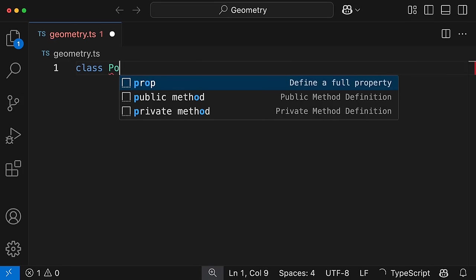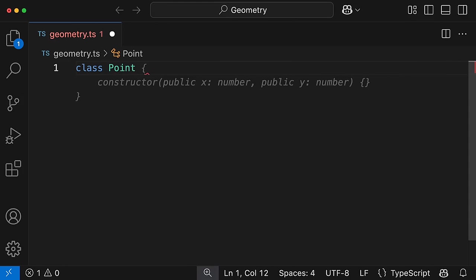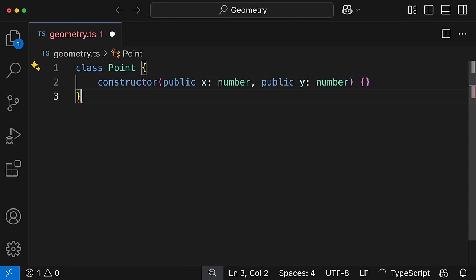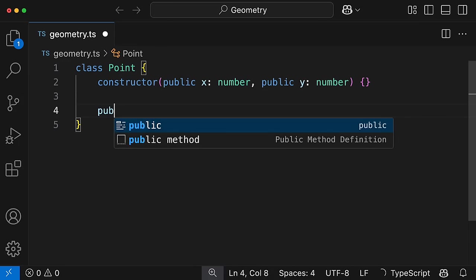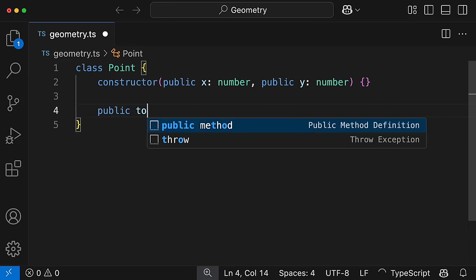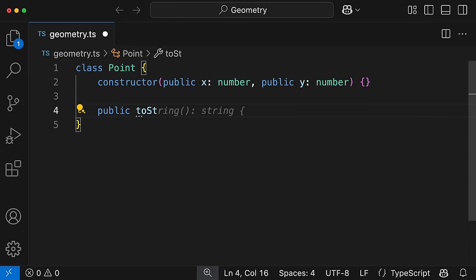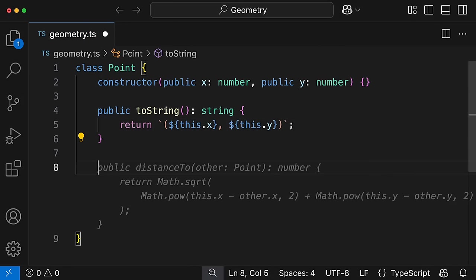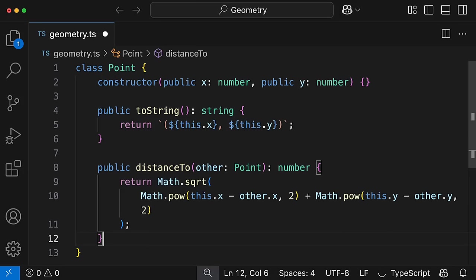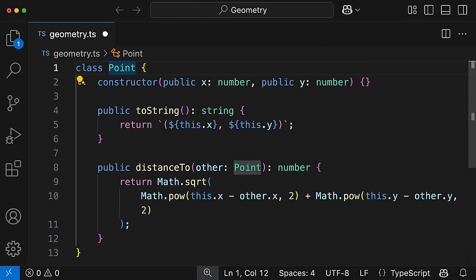We're excited to introduce Copilot Next Edit Suggestions, an evolution of code completions in GitHub Copilot for Visual Studio Code. Code completions are really great for generating code, but what about when you need to edit that code?